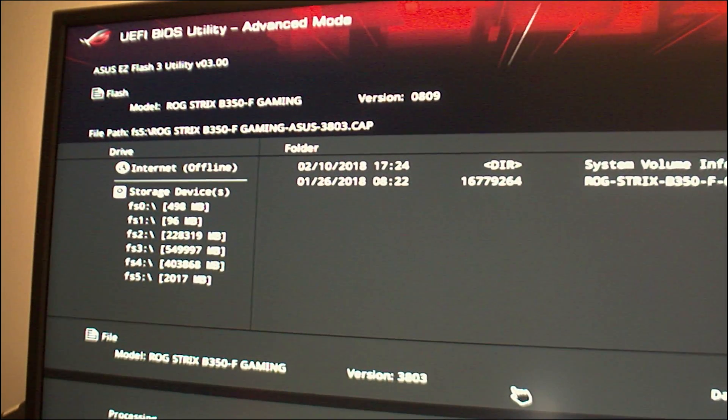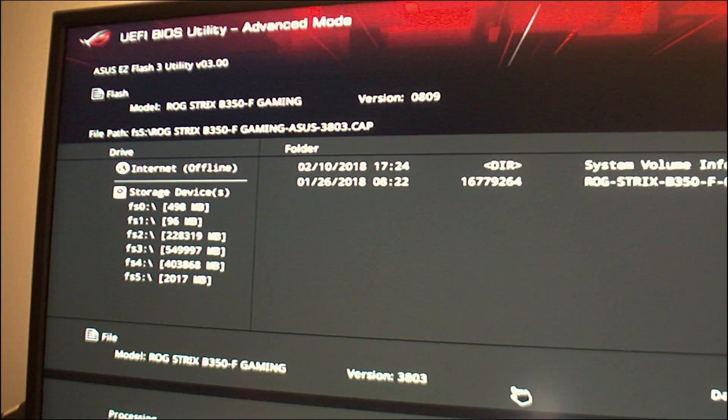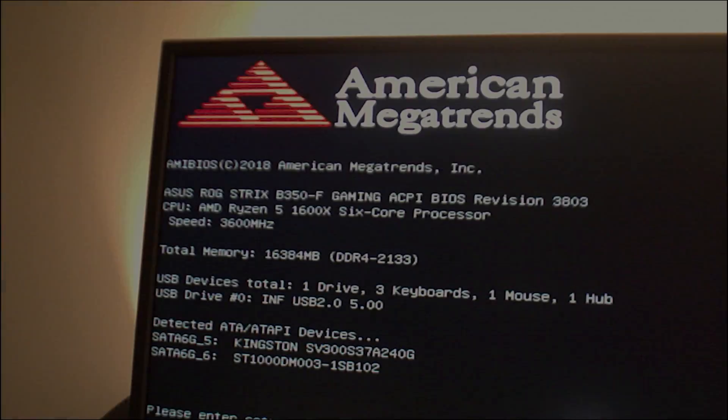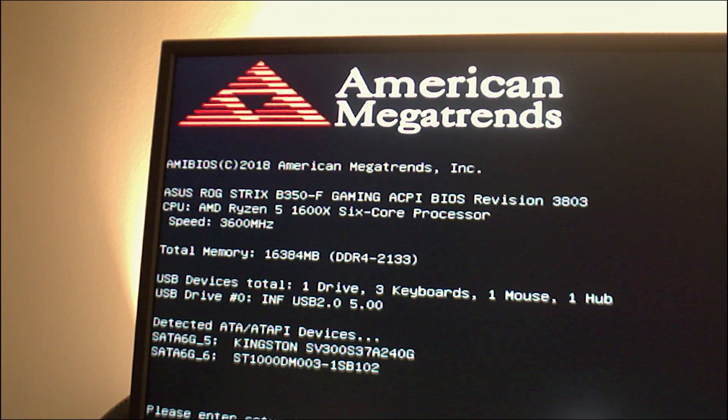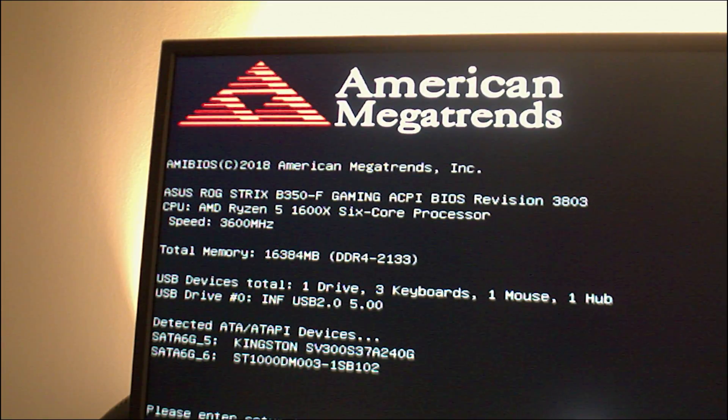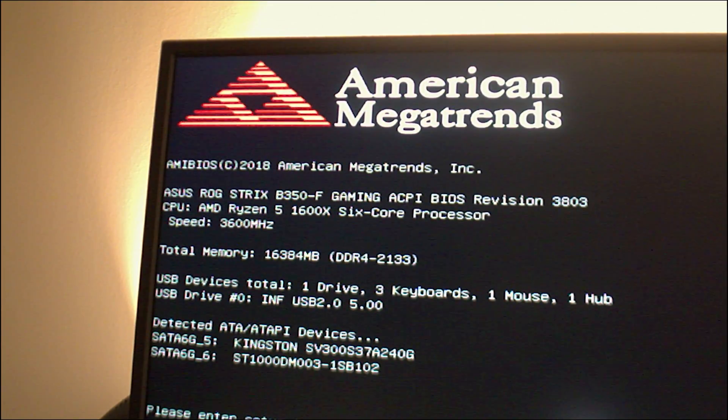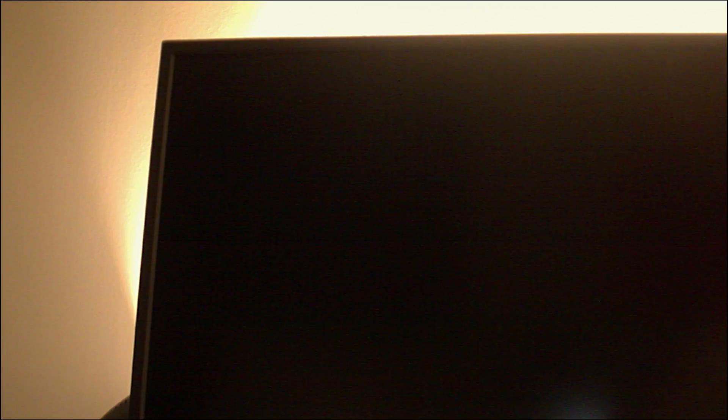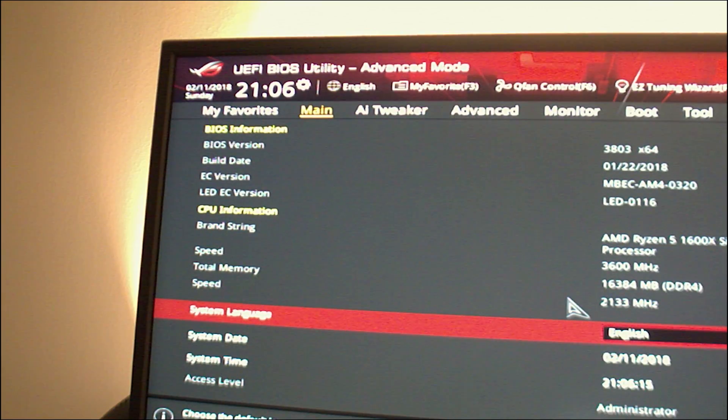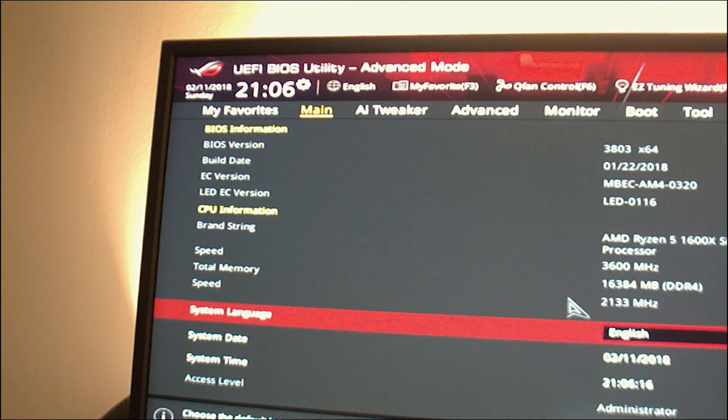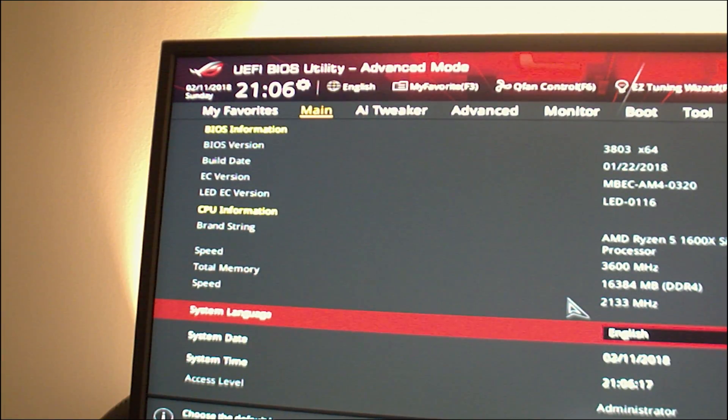After restarting it will show you something like this. Just click F1 and enter the BIOS again and you can see now that your motherboard BIOS has been updated. Click F10 to save and leave the BIOS.